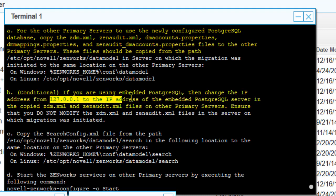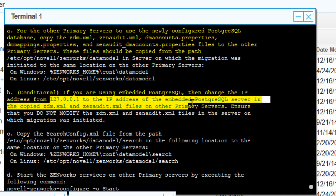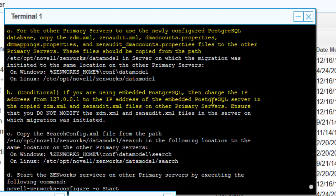We also need to change the IP address to represent the PostgreSQL server, which is this local primary. We'll also modify or copy the search XML so that PostgreSQL passwords are case-insensitive, and then restart services.